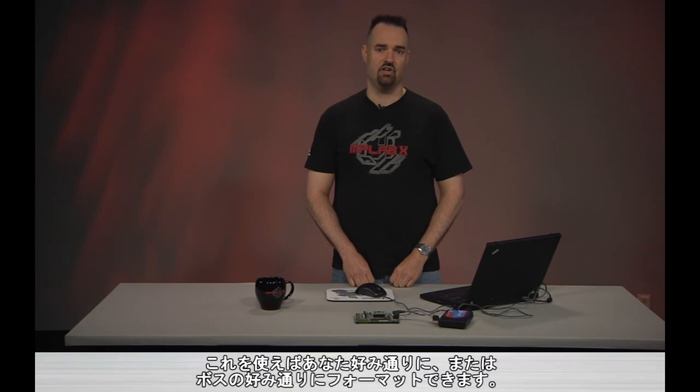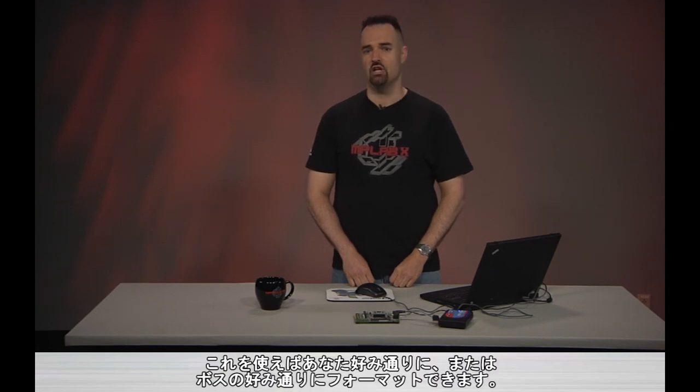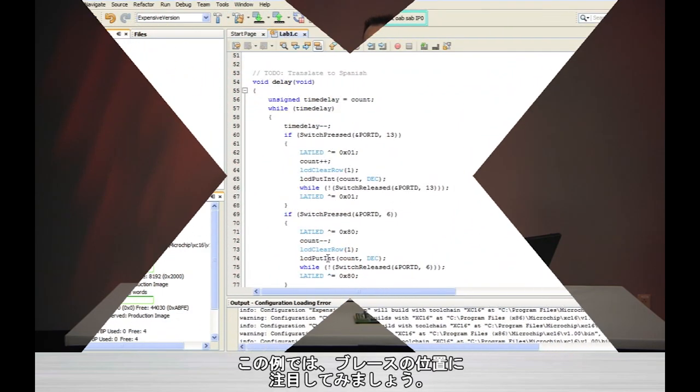Well, we may not agree, but we can get along. MPLABX has an automatic code formatting feature that can help transform code to the way you like it, or perhaps to the way your boss likes it if you insist that you put curly braces in the wrong place. Let's take a look.